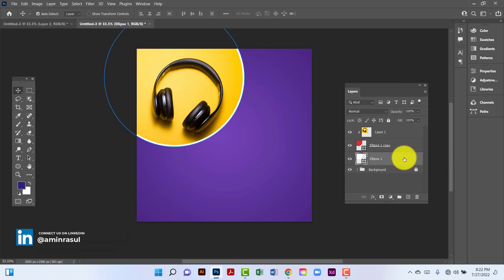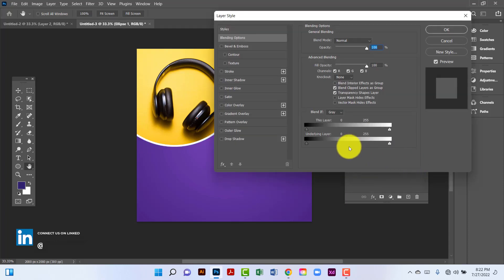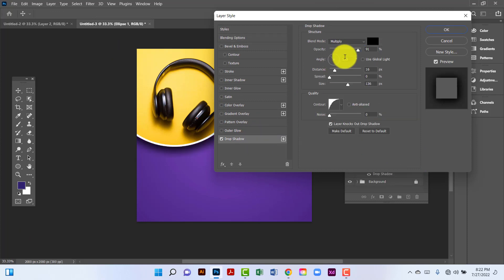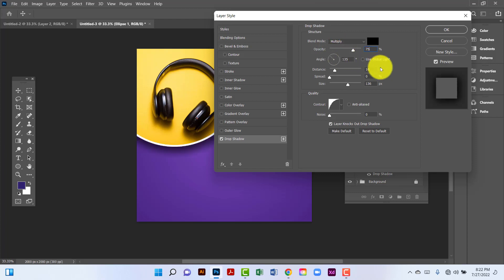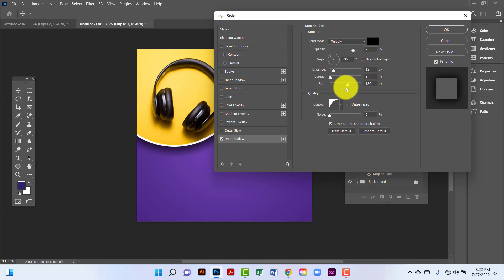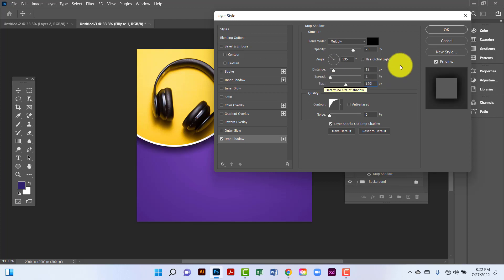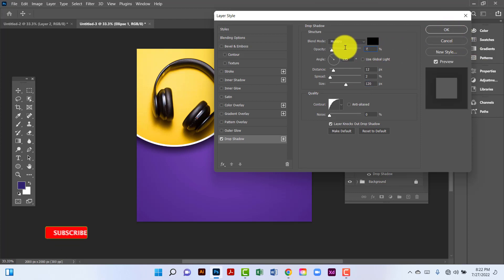Now I will click on the ellipse layer and apply drop shadow. I will go to drop shadow, decrease opacity to 75, distance will be 12, spread will be 2, and size will be 120. I will decrease the opacity a little bit.